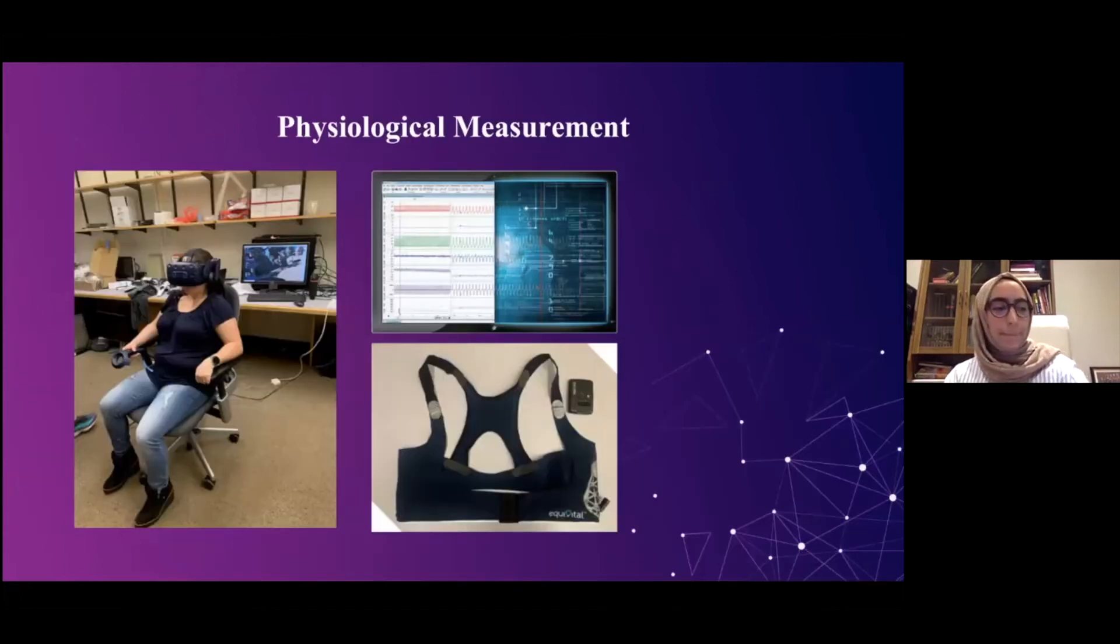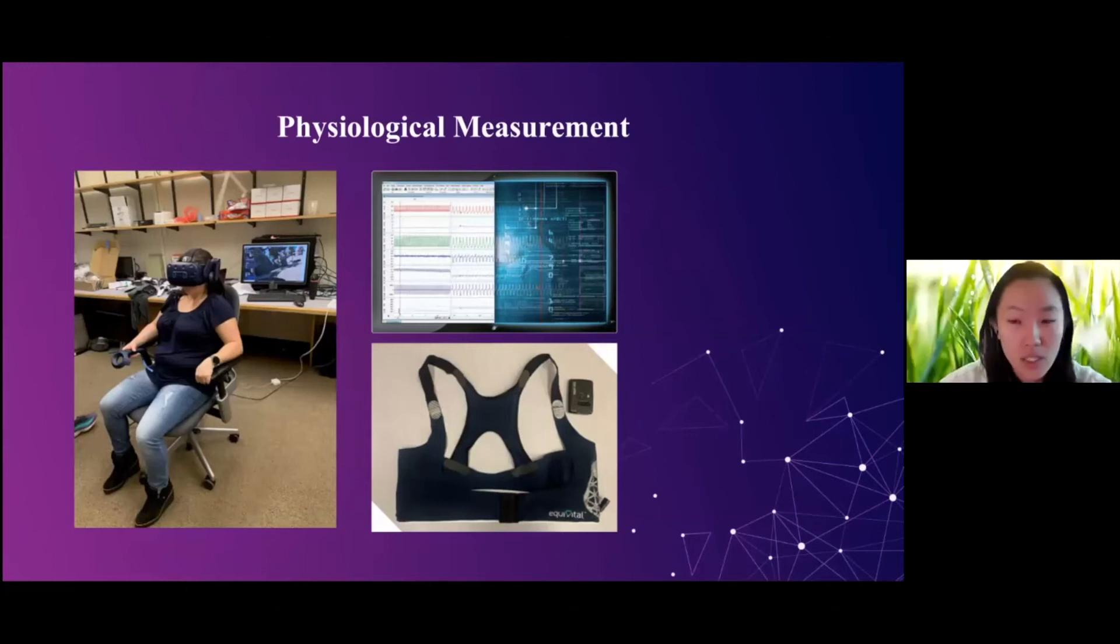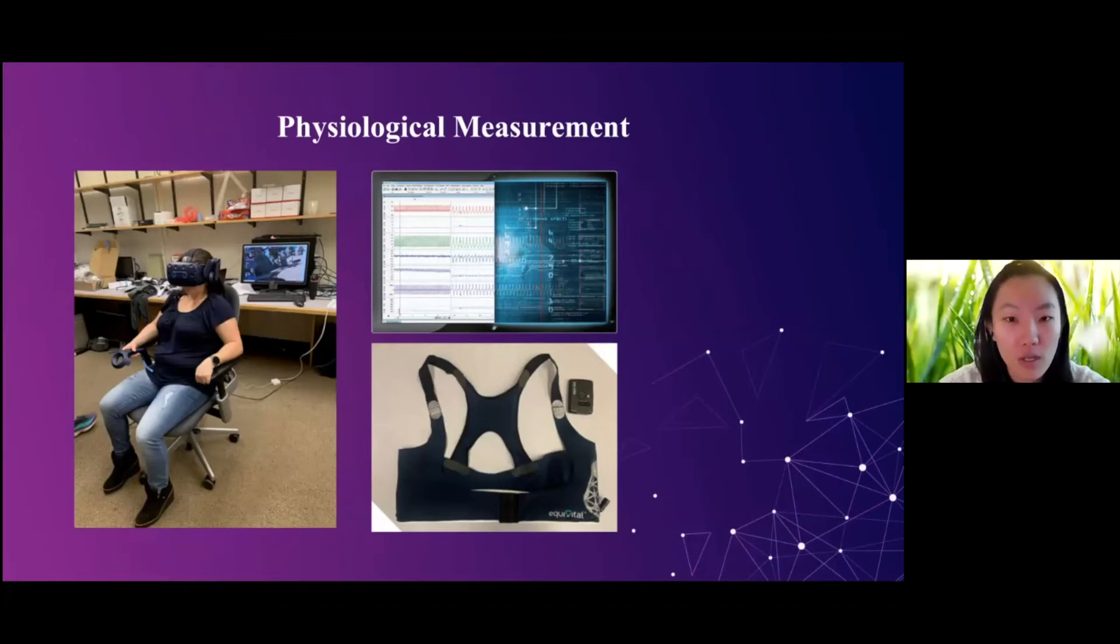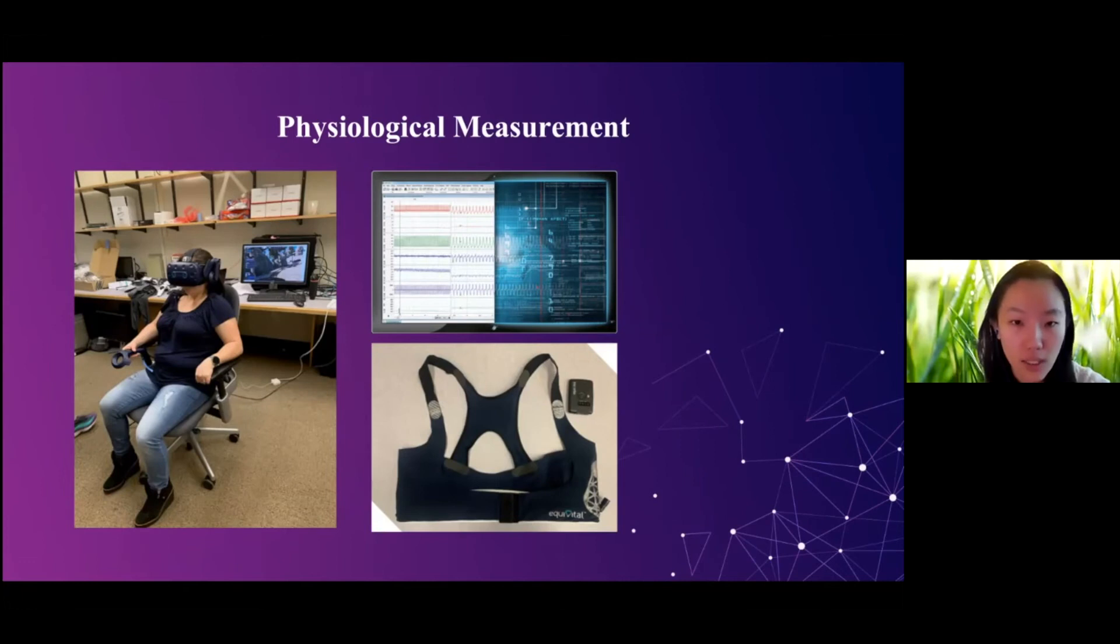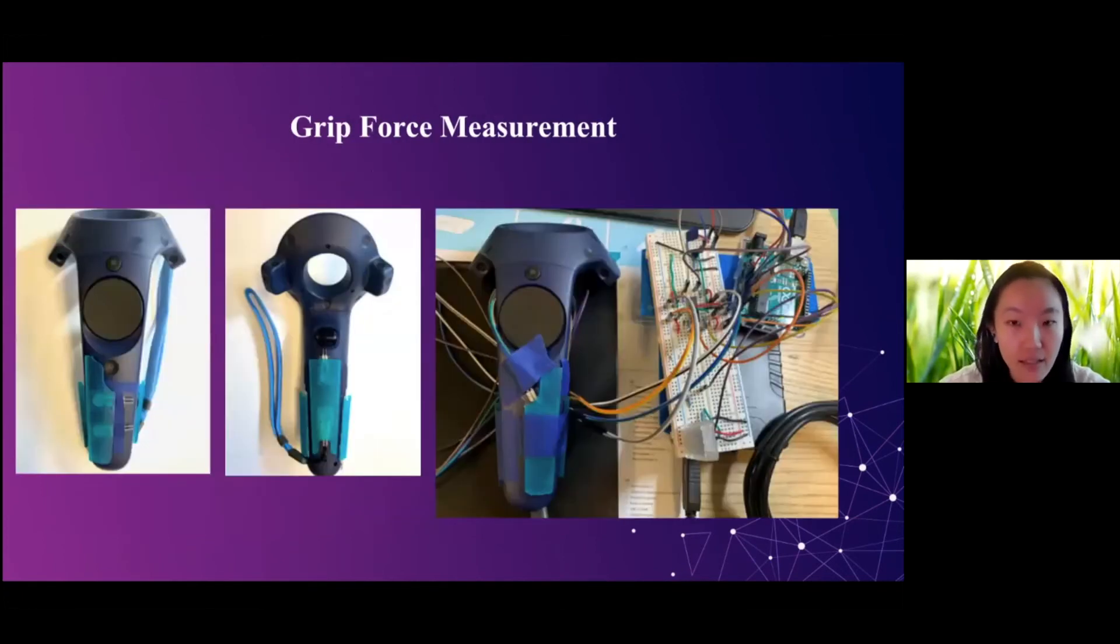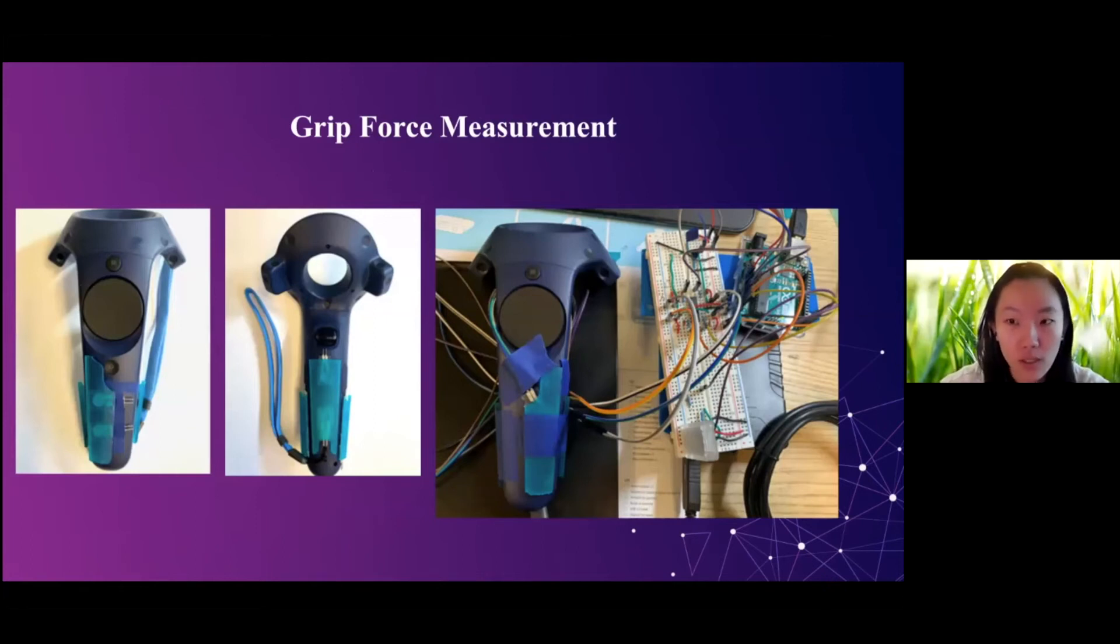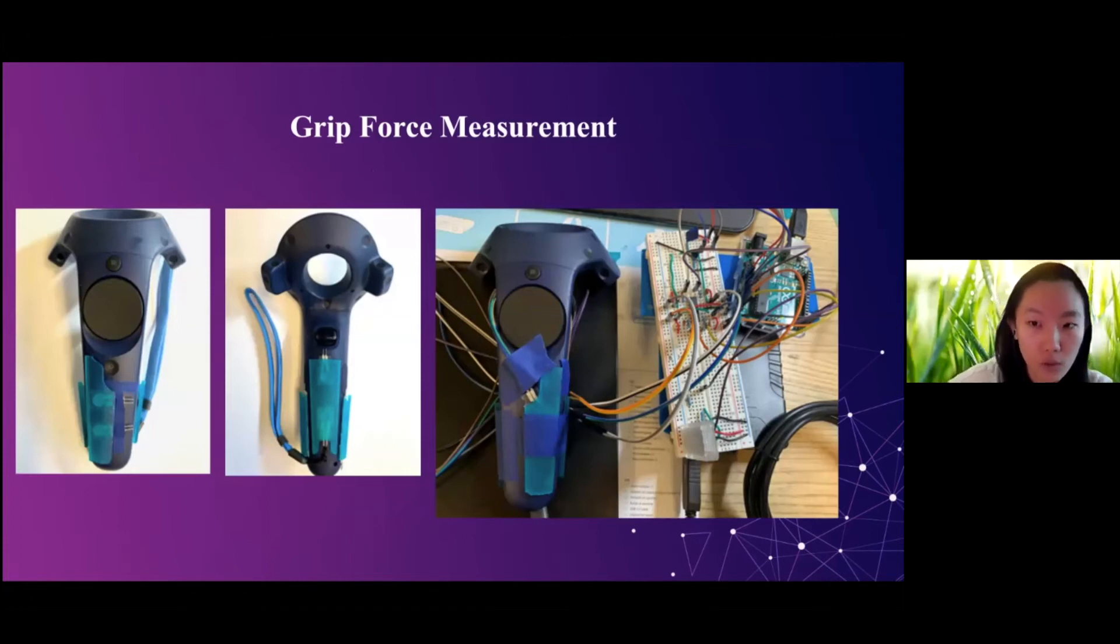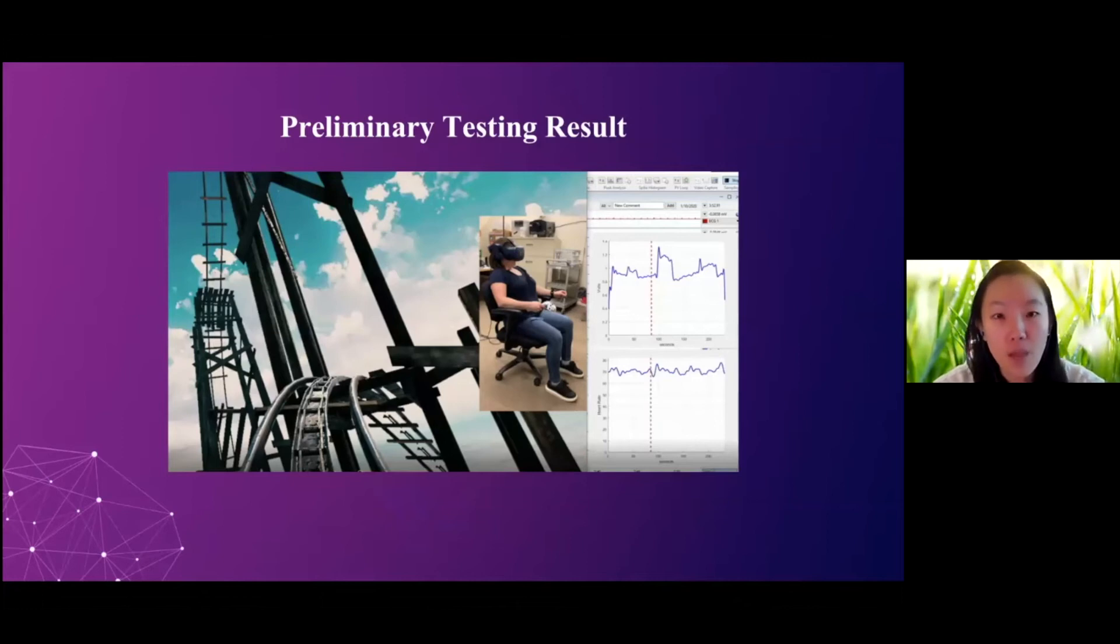And in terms of measuring the physiological response, we utilize the Equivital system and the LabChart. The Equivital system enables us to track the heart rate, respiratory rate, and skin temperatures. And these data are live streamed from the system to the LabChart on the PC during the gameplay. And we have also designed and 3D printed a shell for the VR controller. We embedded the force sensitive resistors between the shell and the controllers to measure the grip force in VR. The result is streamed to MATLAB through Bluetooth. And with this, we obtained what we showed you at the beginning of this talk.